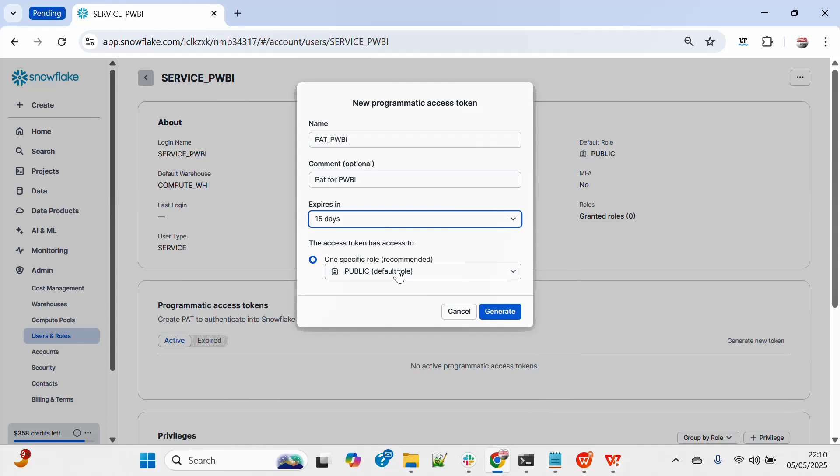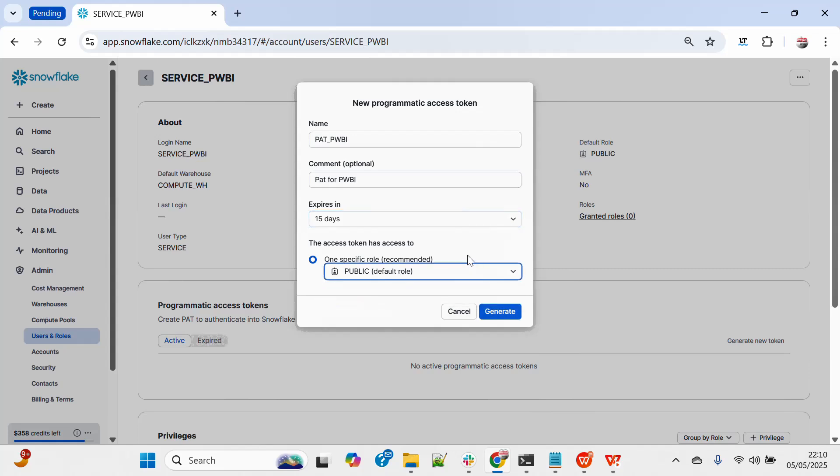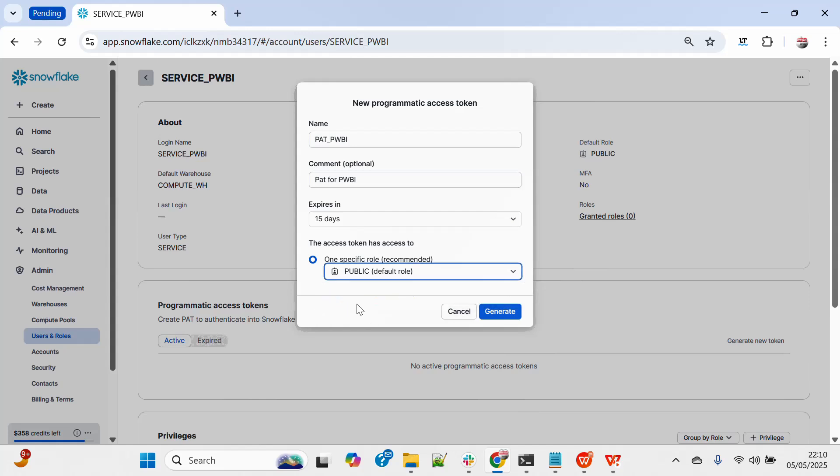Because this user I have created with the default public role, I didn't get any option, but if I have any higher privilege role, I will get an option of either the default role as well as any other rule radio button. So I will click on generate.